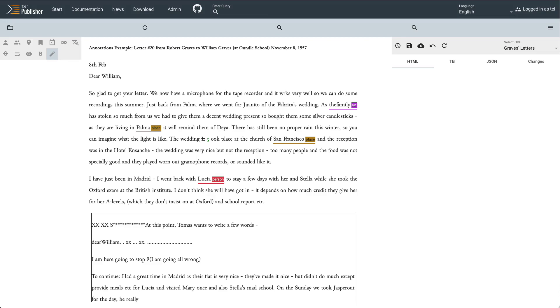TEI Publisher 7.1 introduces a new web-based annotation editor, which, despite being a shiny new feature, is already used by a number of projects in production.